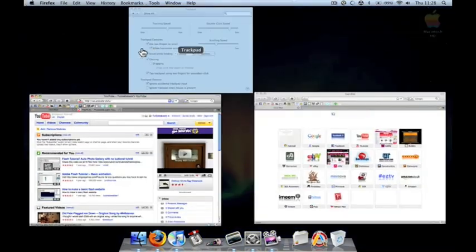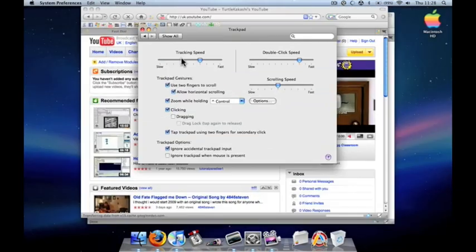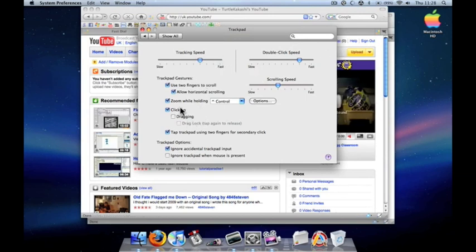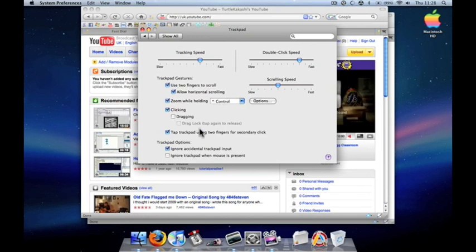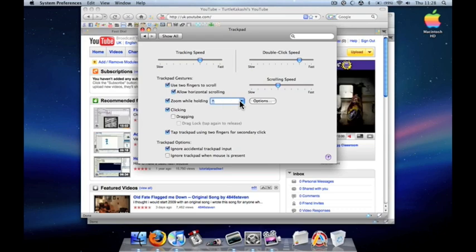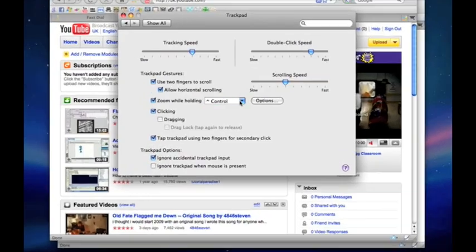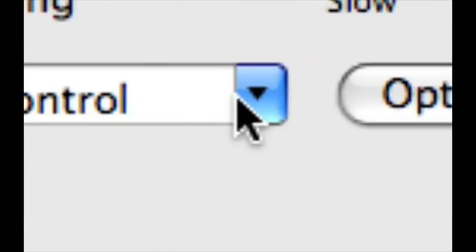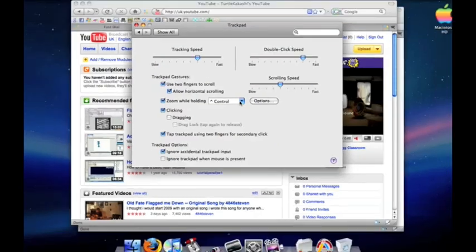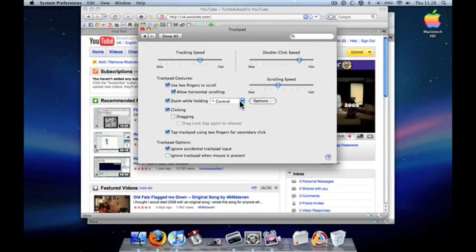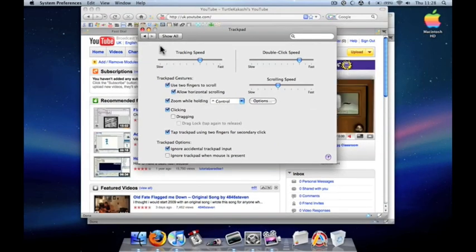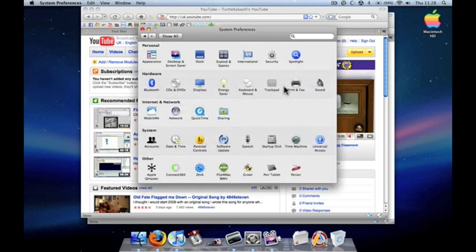You can also set the sensitivity of it all and set the control zoom. So right now I have it set to control, where if I hold control and use my two fingers, I can zoom in and zoom out of any part of the screen. So yeah, that's basically the trackpad.